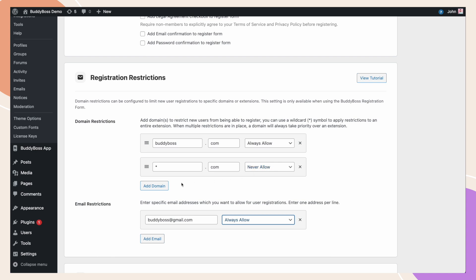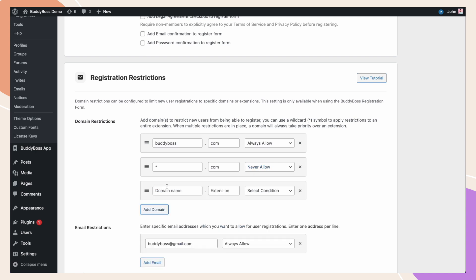The other option, which you can see greyed out now, is only allow. This option allows you to completely lock down your user registrations so that you require an exact match, while every other domain or extension is blocked. This is perfect for sites that are being used as an intranet or an employee-only community.